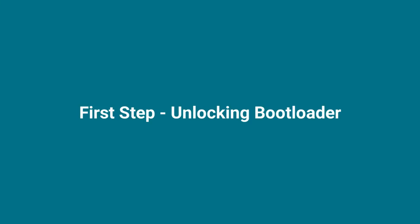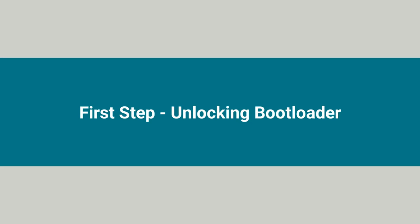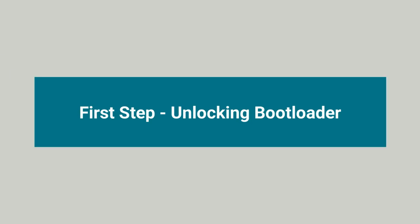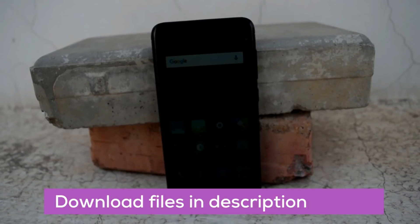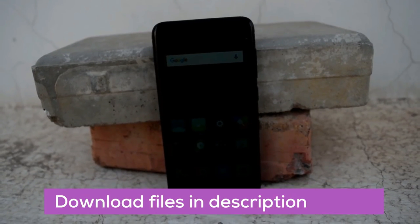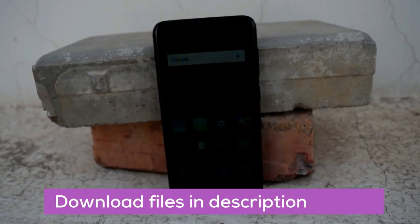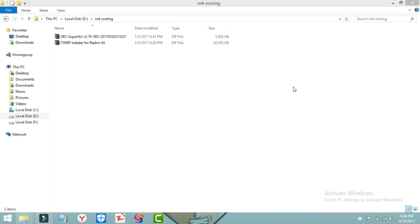To get started you need to unlock the bootloader of your phone and after that download the two files given in the description. These are the two files: one is the TWRP installer file and the other one is SuperSU file.